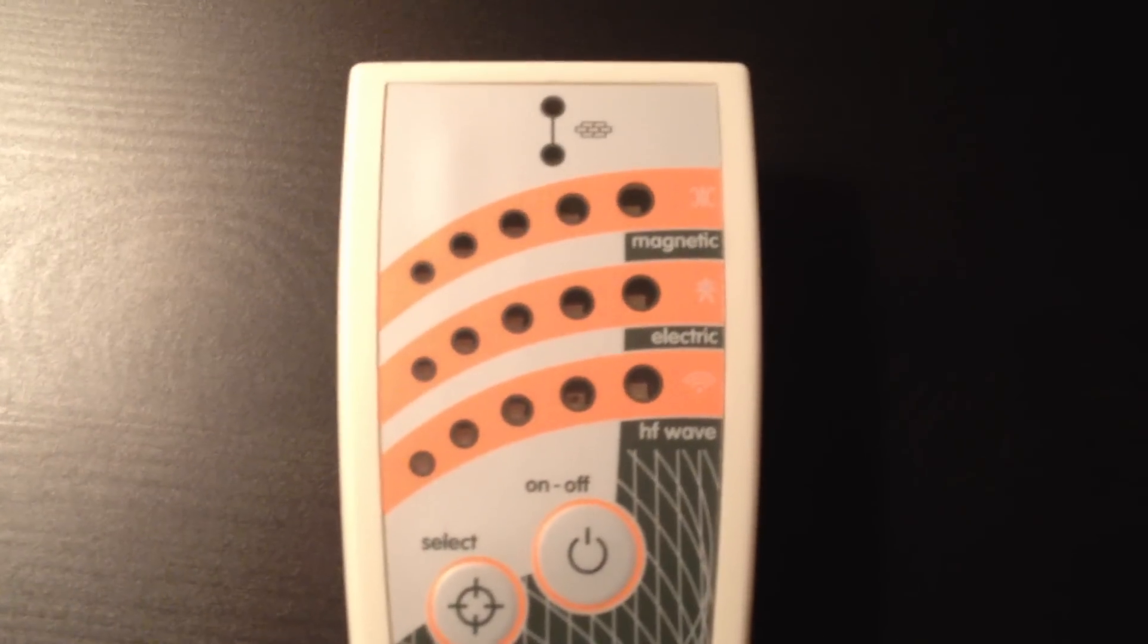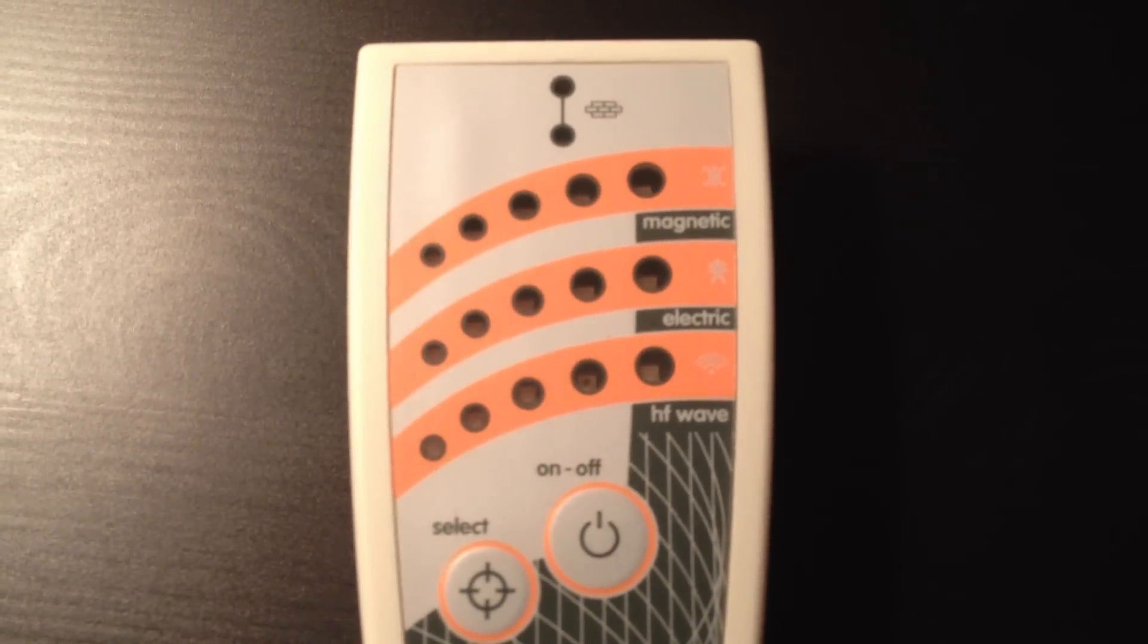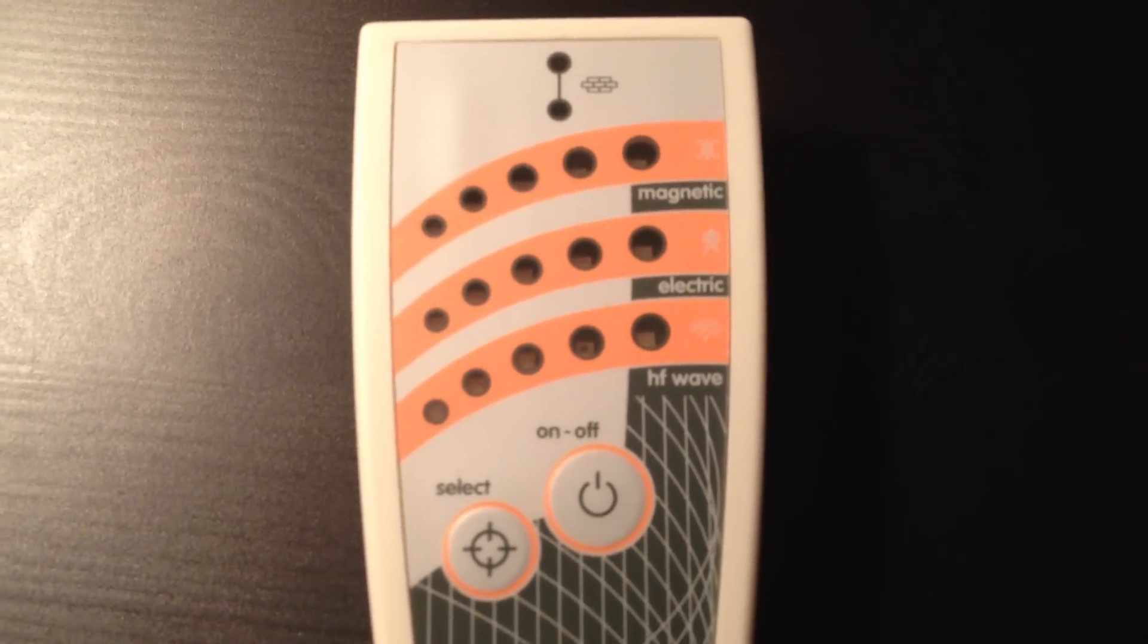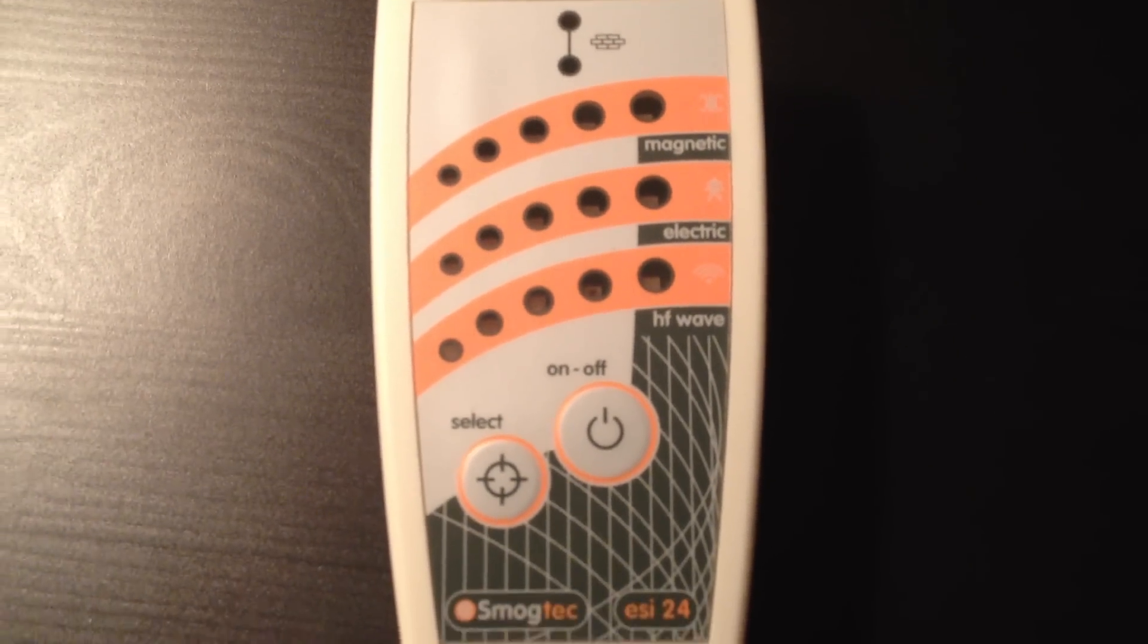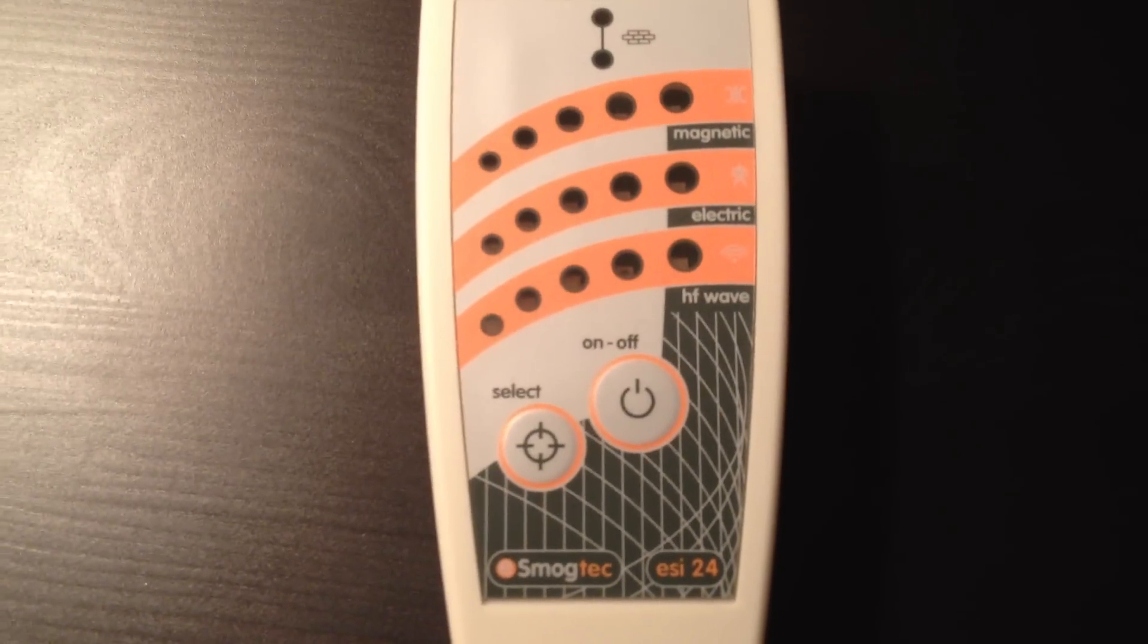It measures for the magnetic, the electric, and the high frequency waves, which includes radio waves.